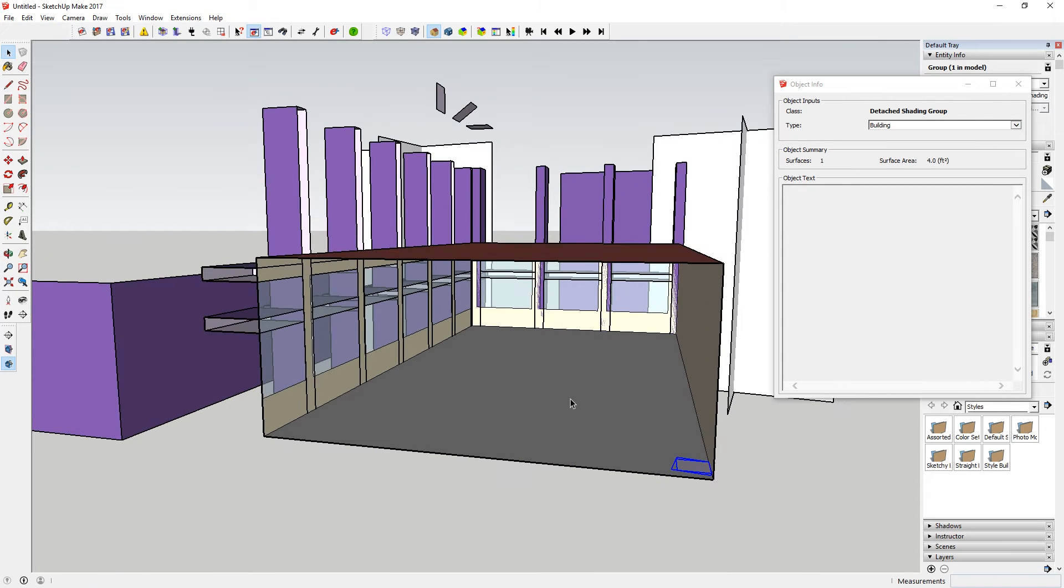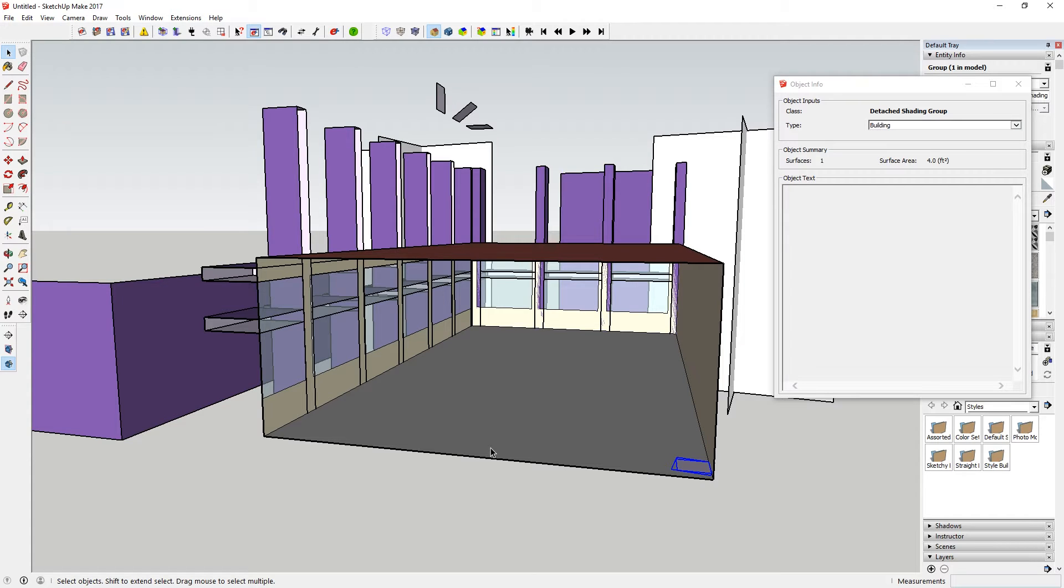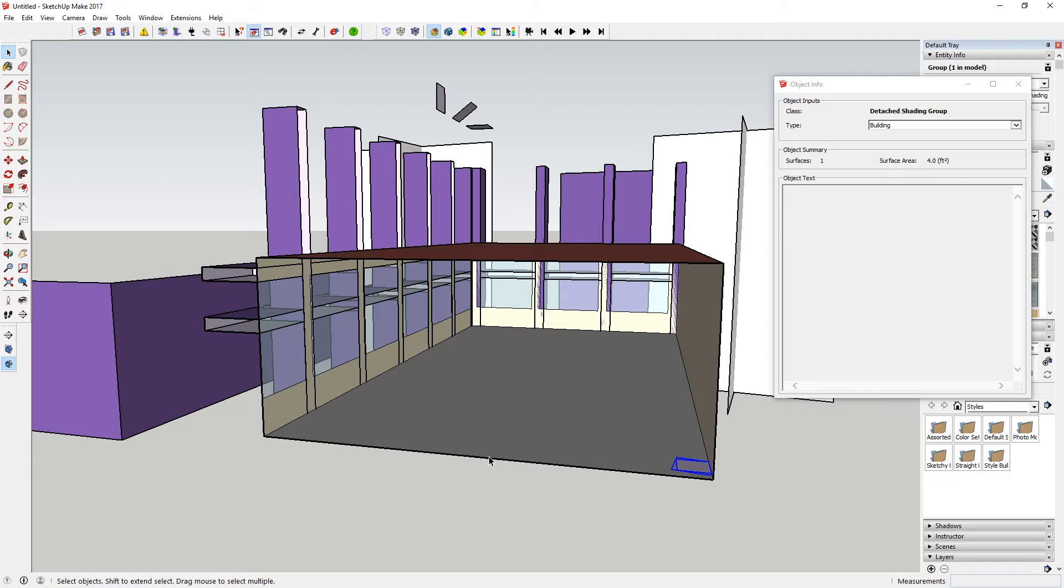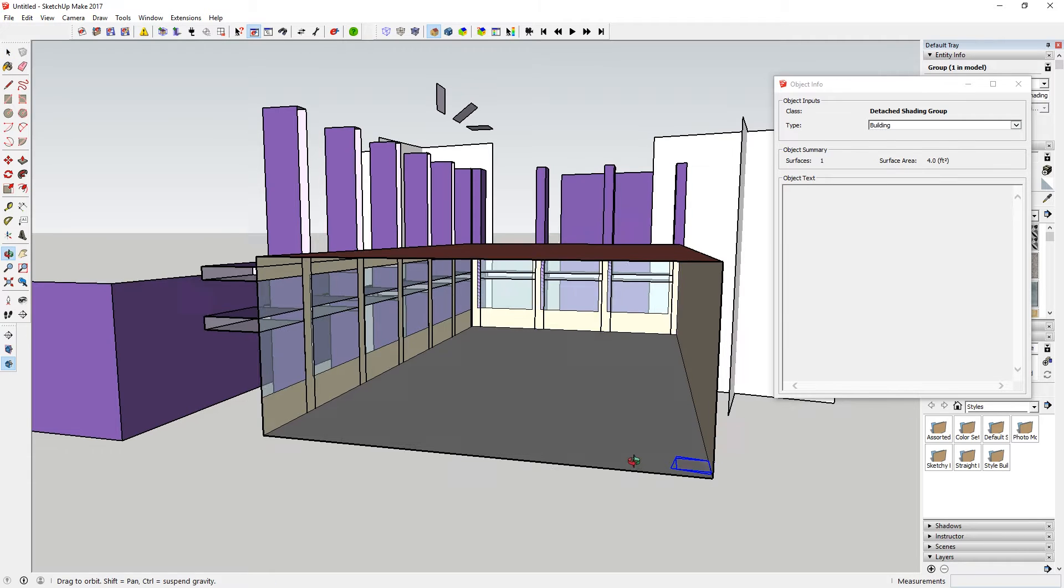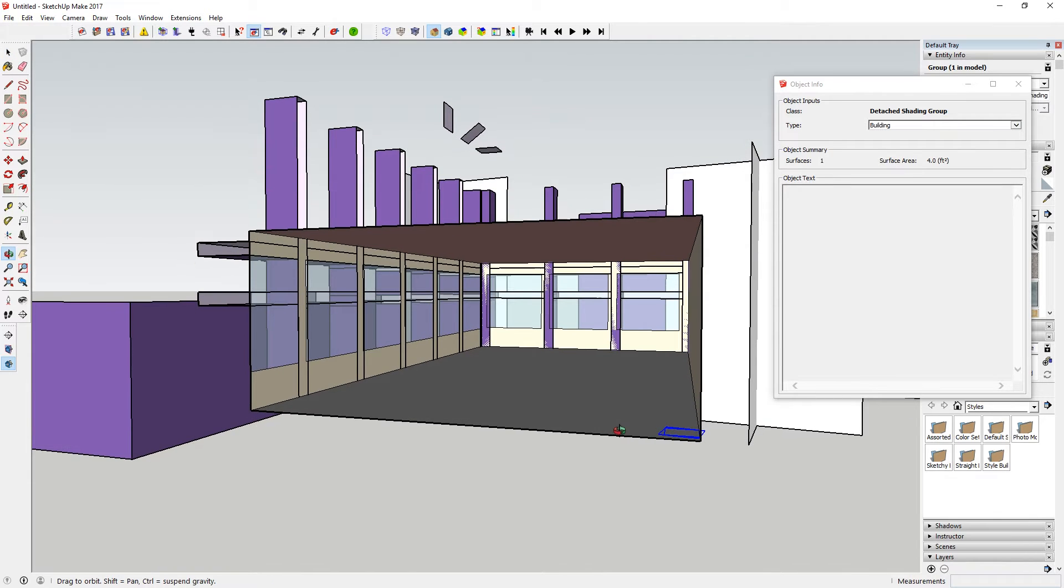Some of you may have some zones that are much larger than this, in which case you might want to break it down so that the daylight sensor is only controlling, say, a third or a quarter of the lights in that zone. And you'll see what I mean in a second when we look at the IDF file.